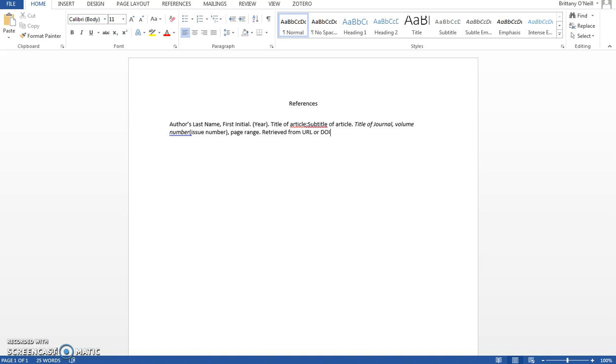Some journal articles have a DOI number and some don't. DOI numbers are ID numbers for that particular article. If you see one on your article you can use that. Otherwise you will want to put the words retrieved from followed by the web address where you found the article.